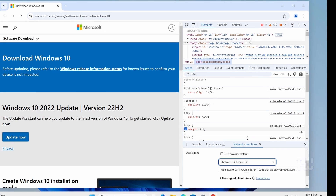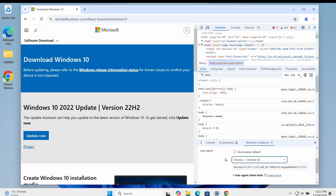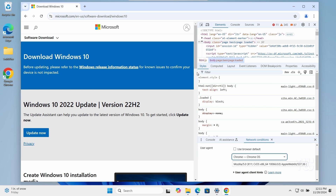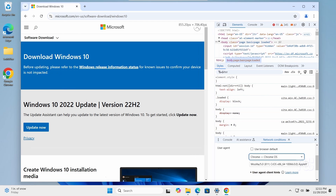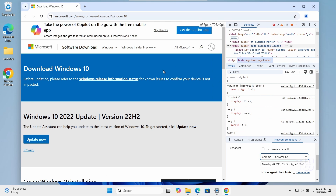Now, here's how it works. Microsoft allows direct ISO download on some operating systems where the media creation tool isn't supported. By pretending to be on a Chrome OS, you'll bypass the restriction and gain access to the direct download option for the Windows 10 ISO.